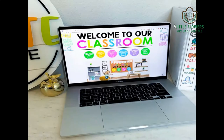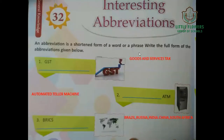Hello everyone and welcome to your GK class. Today we are going to do some interesting things in this class. Let's start with interesting abbreviations — lesson number 32. An abbreviation is a shortened form of a word or phrase.